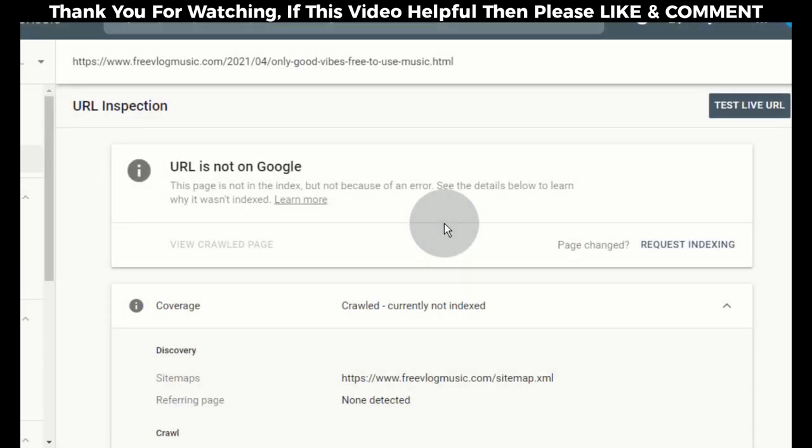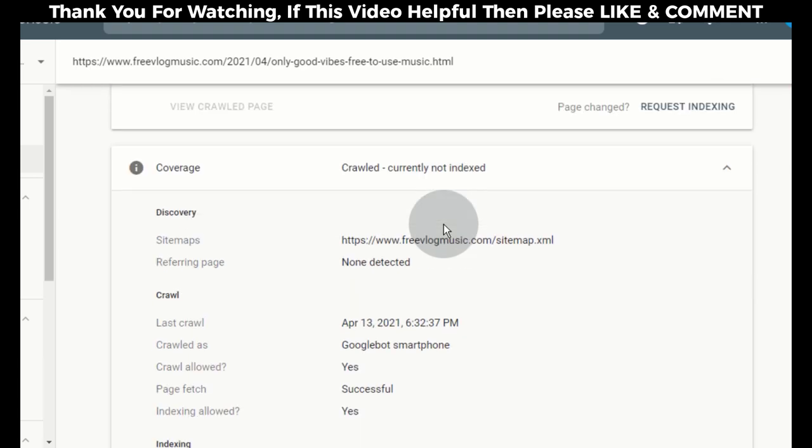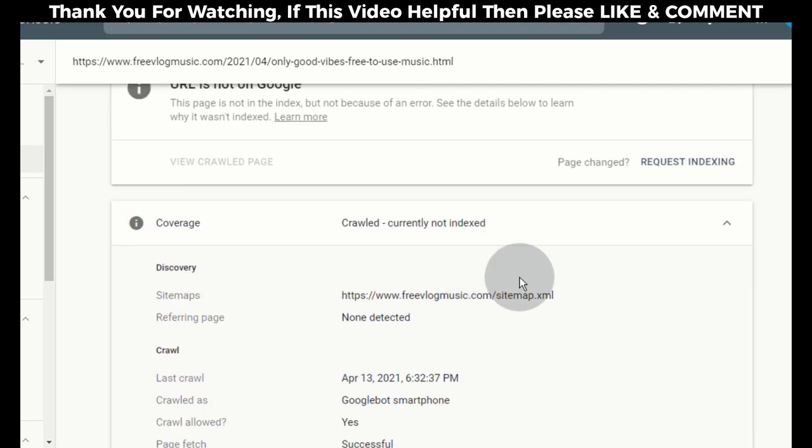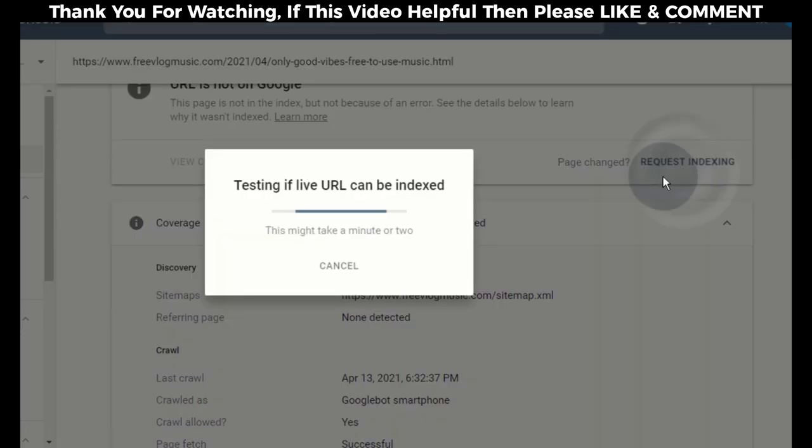Here you need to make sure that your post allows crawl and indexing. If it says yes, then simply send a request to index this post. Now Search Console will index this link in the next priority crawl queue.